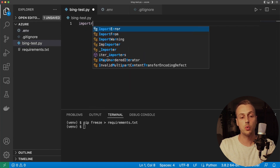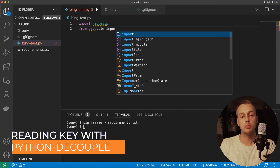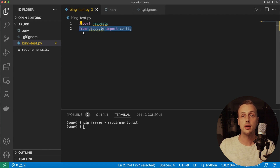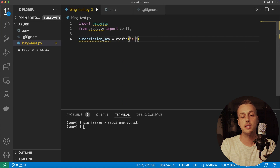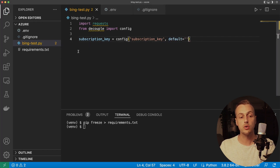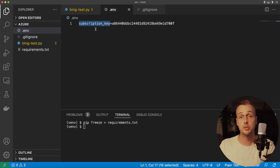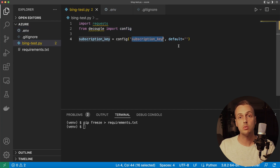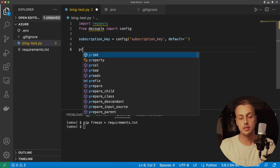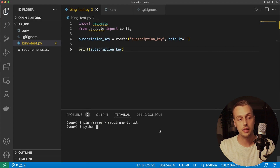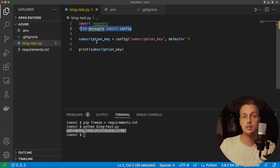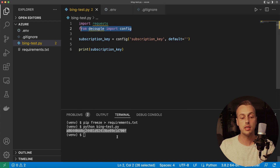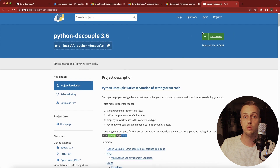Now we'll try reading the key in. Import the requests library and from decouple import the config object. Python Decouple is a library that allows you to read configuration from .env files in a Pythonic manner. Set a variable called subscription_key and use the config object to read in the variable 'subscription_key' from the .env file. Config also gives you the ability to set a default if it's not specified. Print that to the terminal — executing the script we get the correct value for the subscription key.